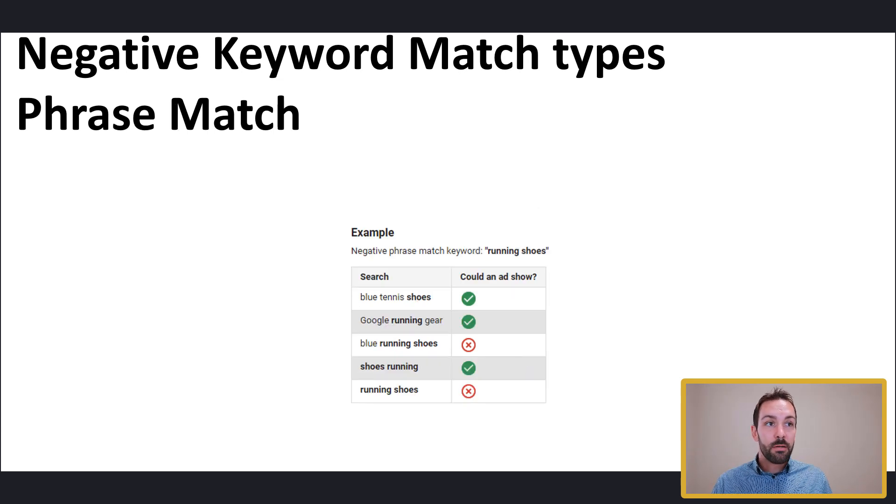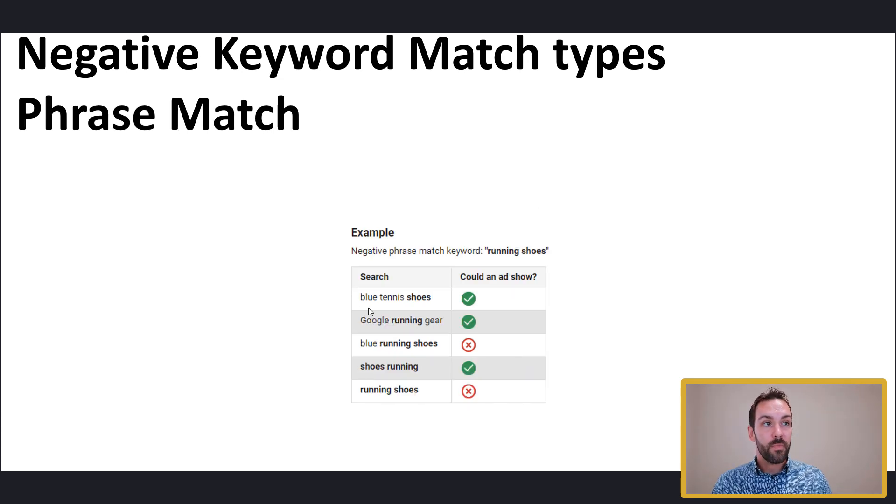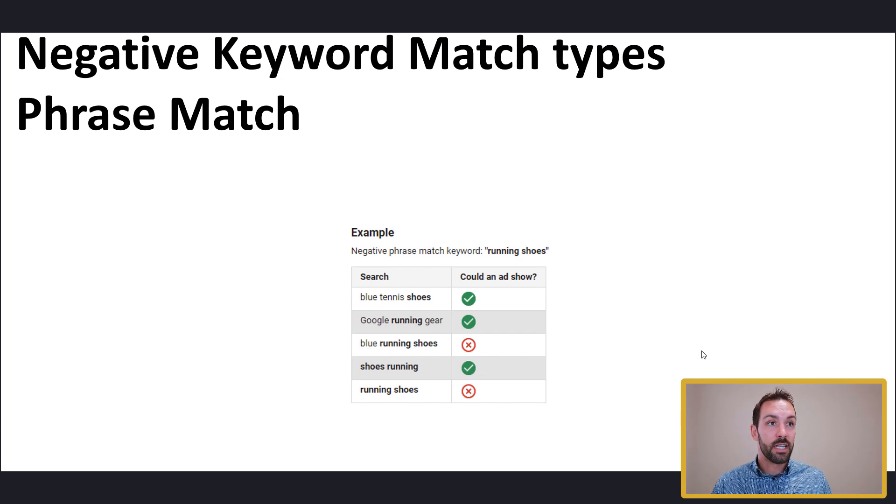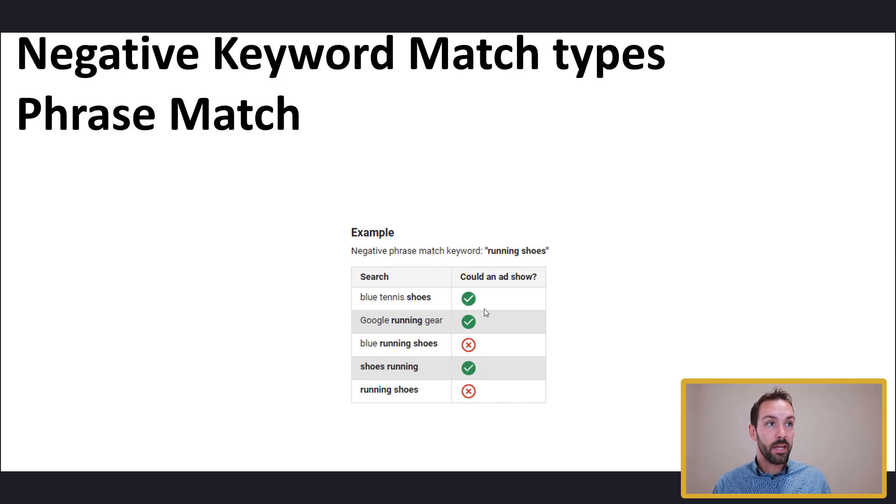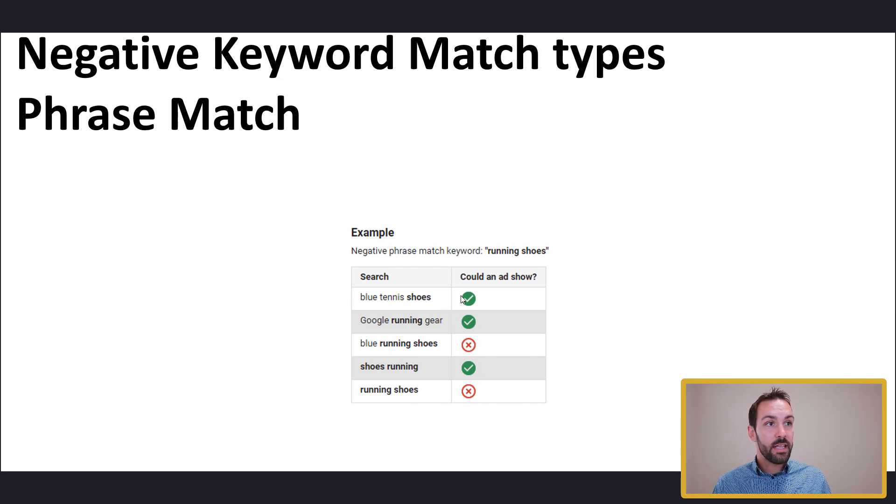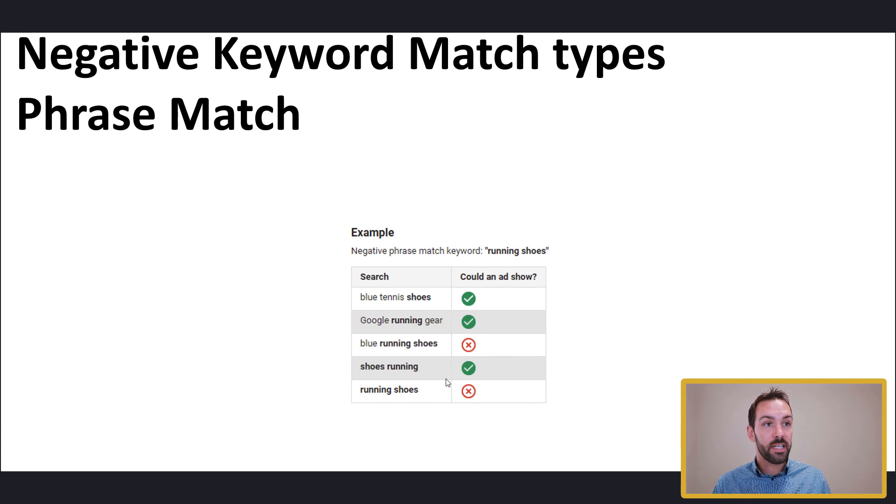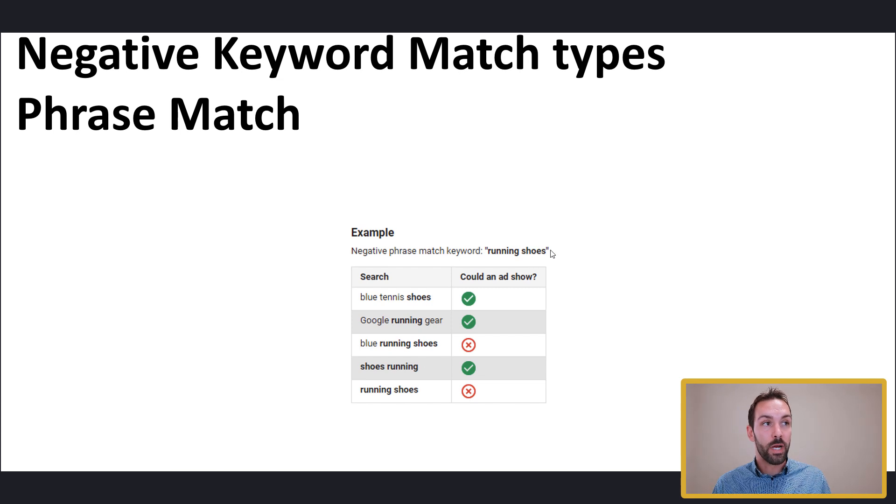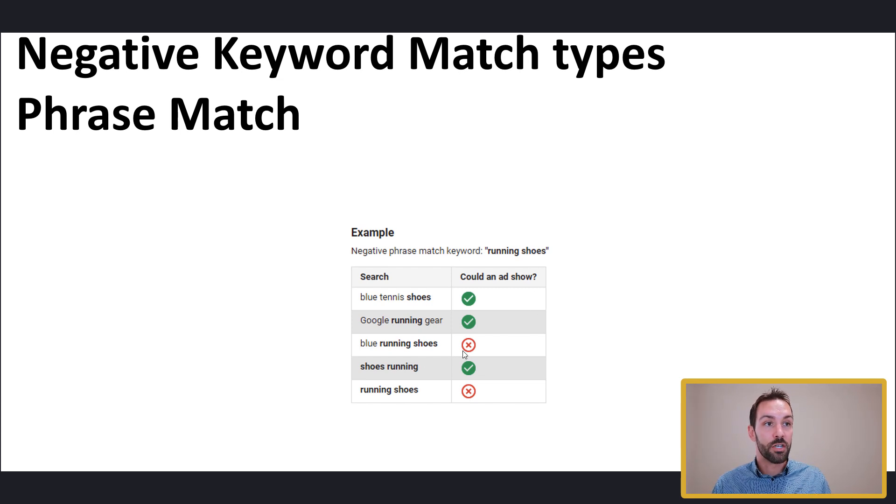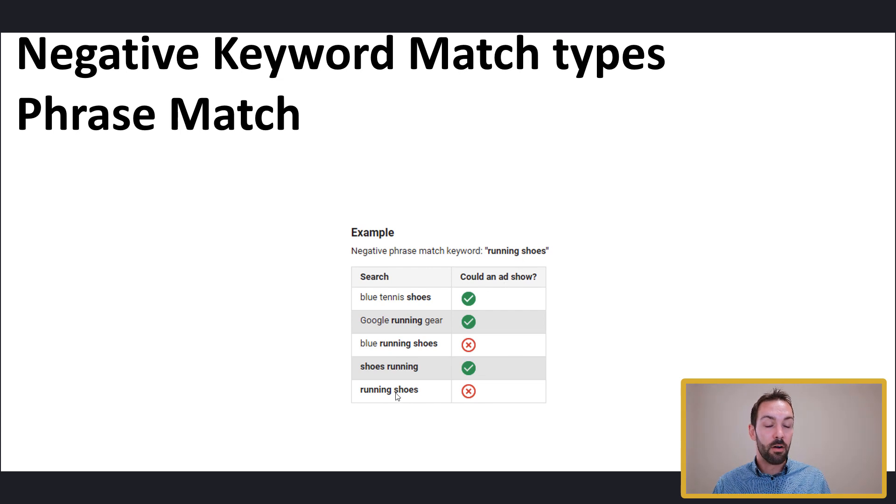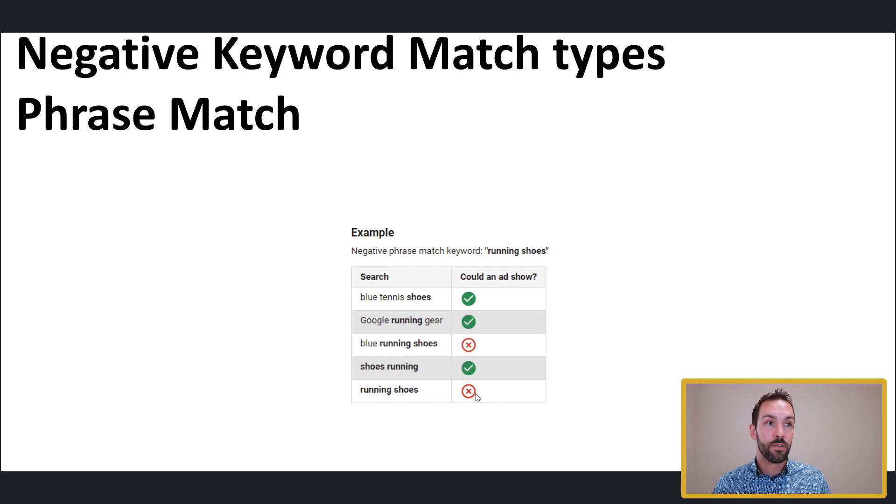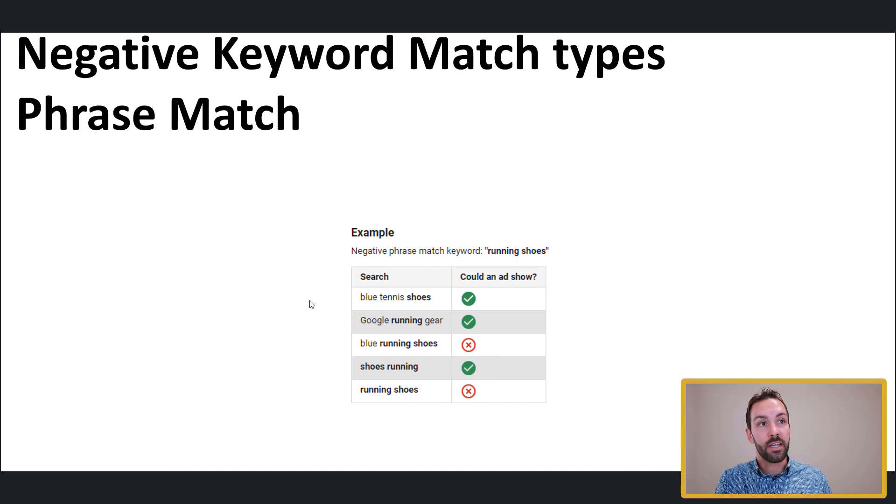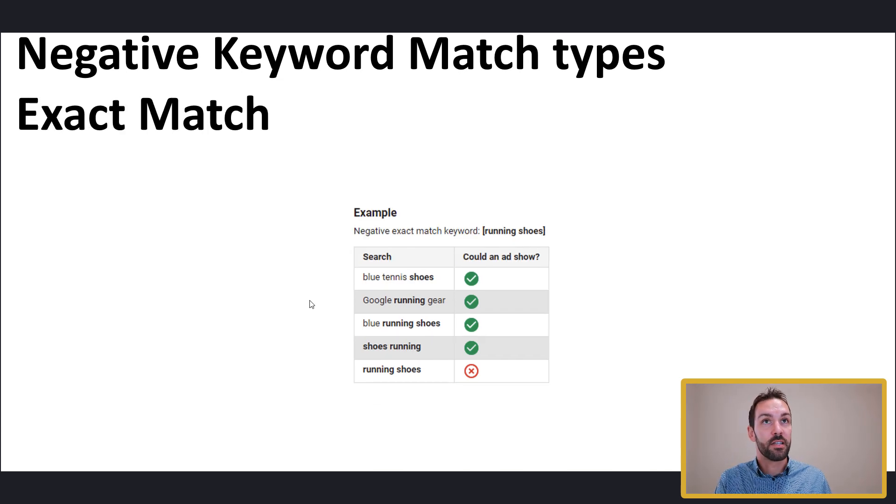Phrase match is very similar to ordinary phrase match. It's pretty much actually identical in many ways. And we can see that our ads show for the top two and the second to last option because it's not running the phrase in the same order as it's shown within the quotation mark. So we can see running shoes and running shoes and obviously down the bottom it's running shoes that ads will not show for those two particular keyword phrases.